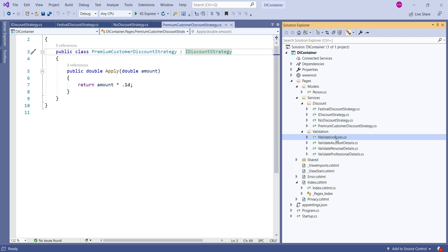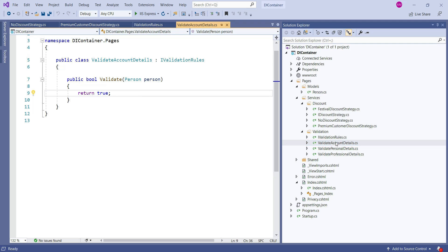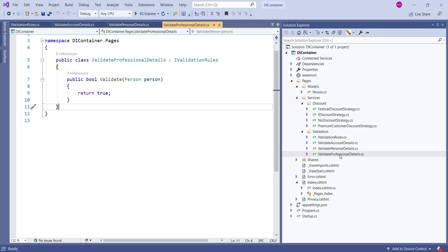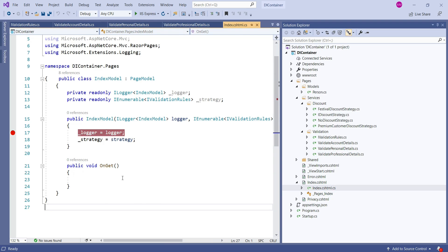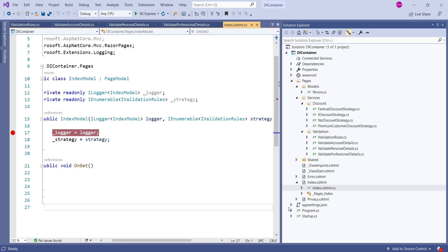The same goes for IValidation rule. We created an interface IValidation rule and we created three concrete classes in order to apply validation in our application - like validate account details. We are doing nothing here, we are just simply returning true. It's just a hypothetical example. We just created sample classes to look into the DI container: validate personal details and then validate professional details.